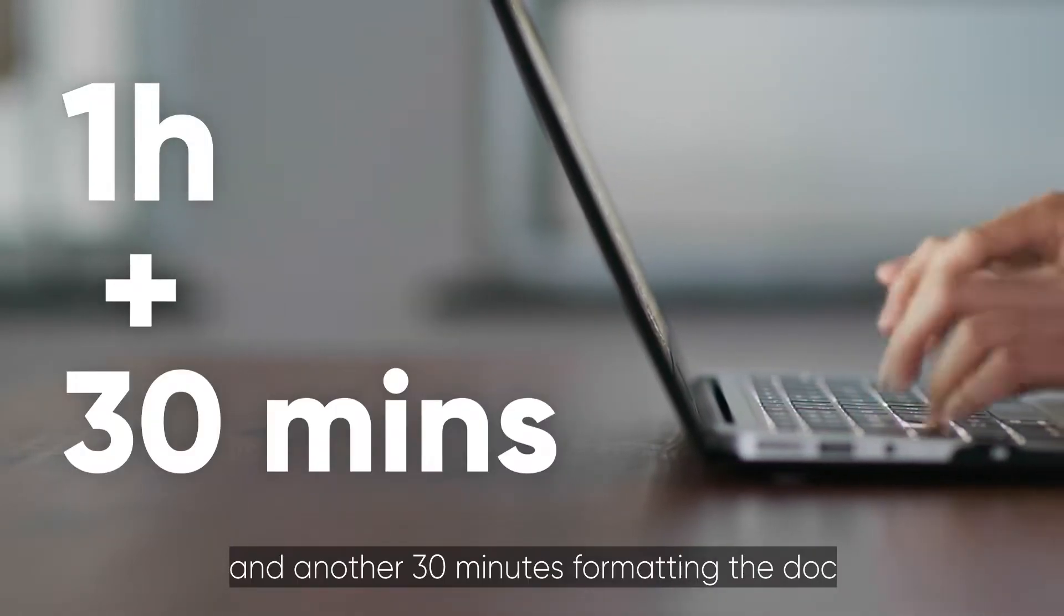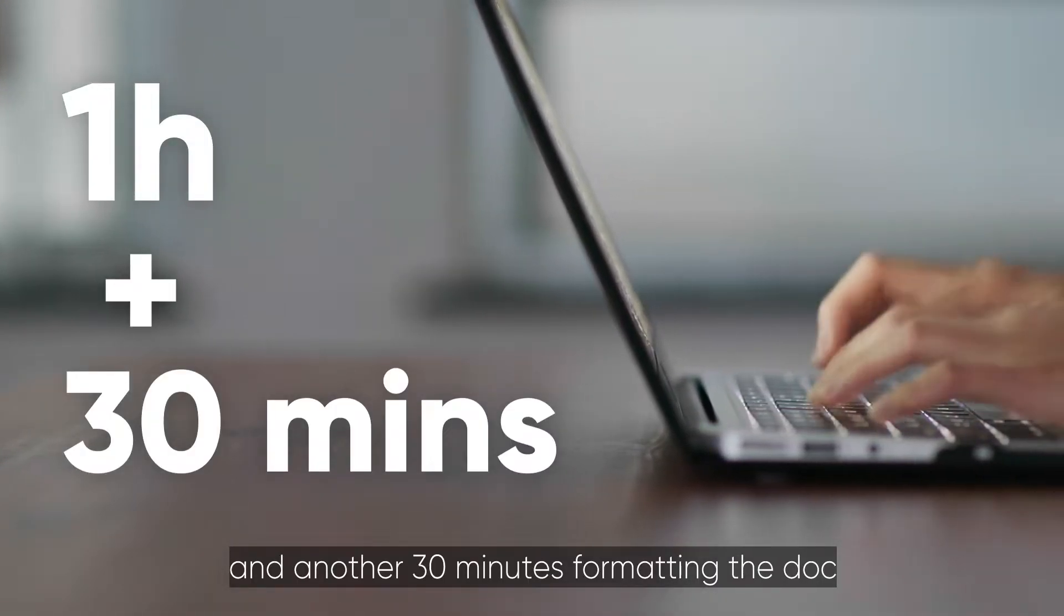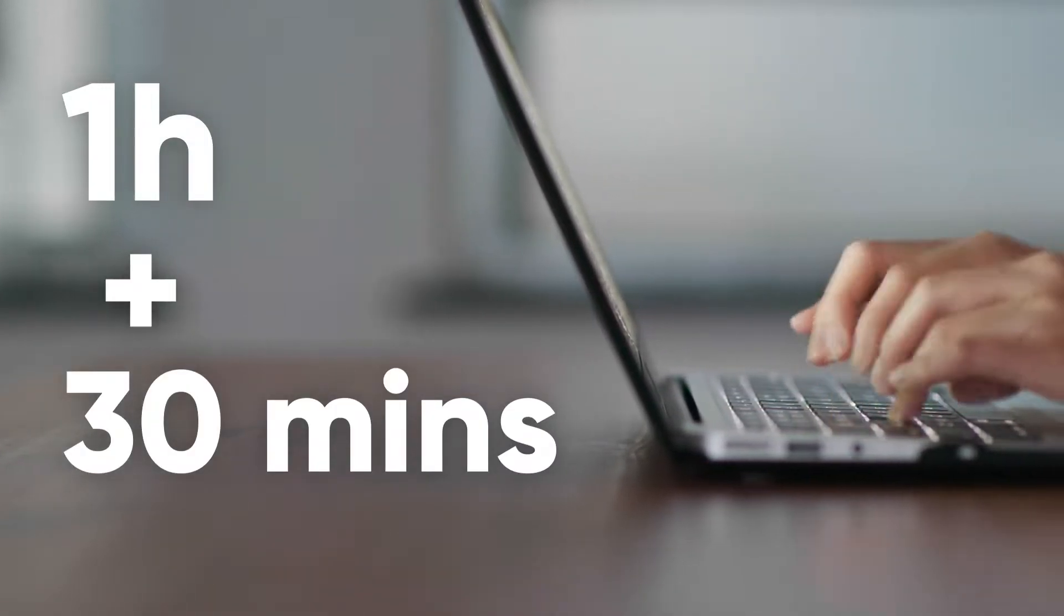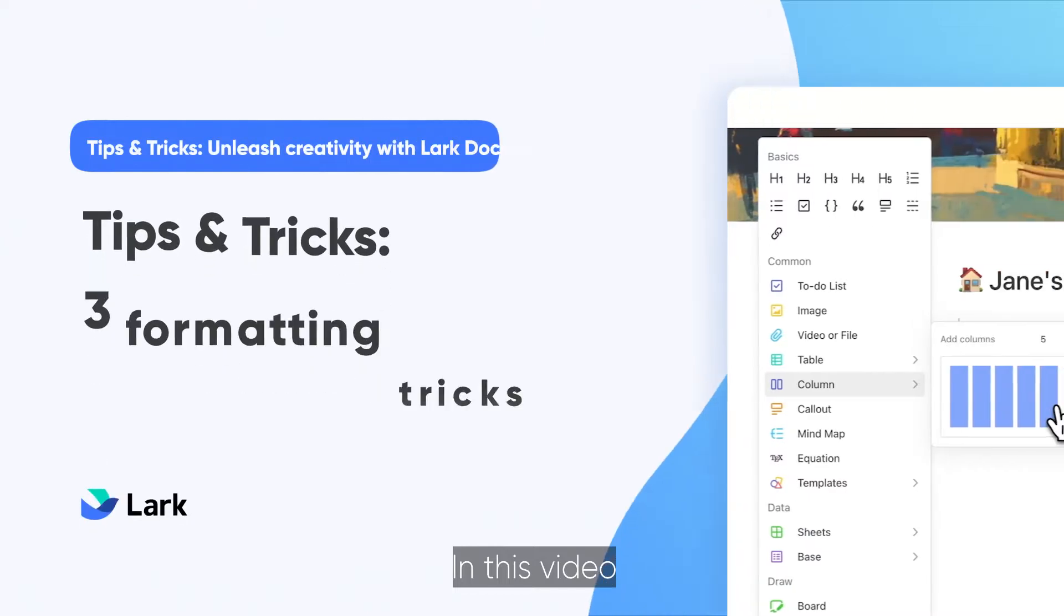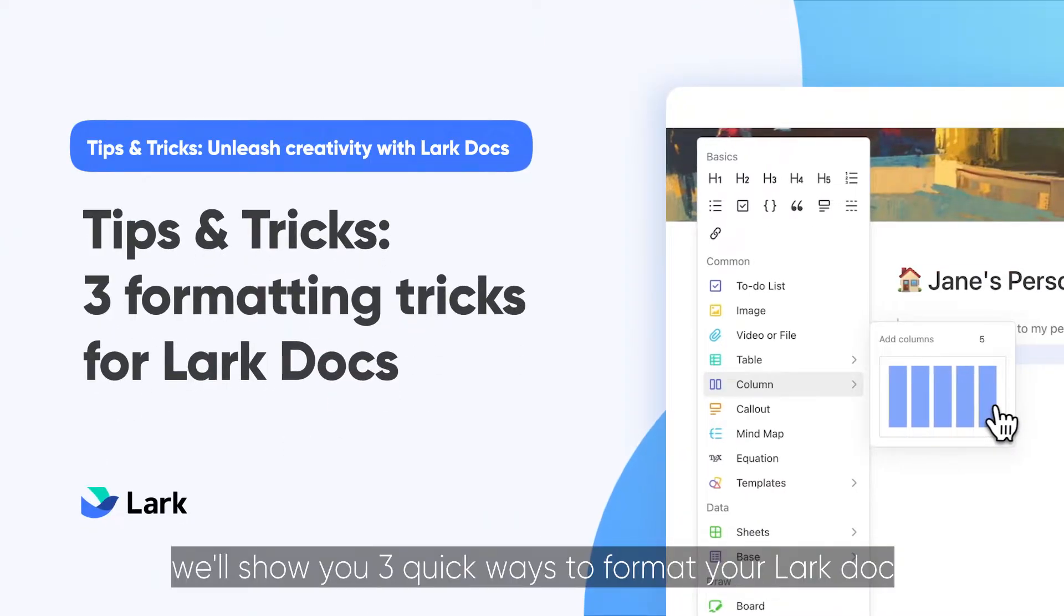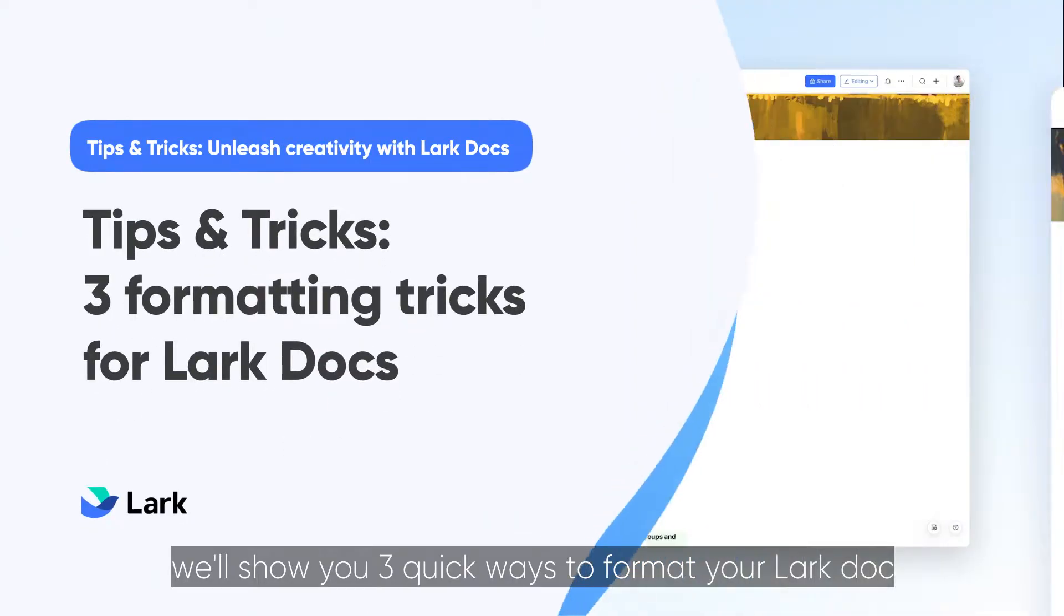Spend one hour writing and another 30 minutes formatting the doc? In this video, we'll show you three quick ways to format your Lark doc.